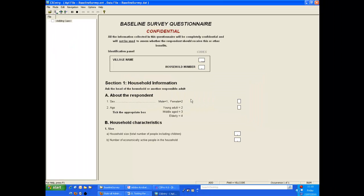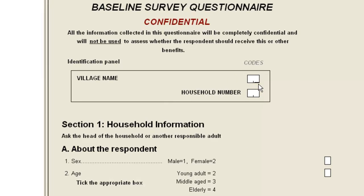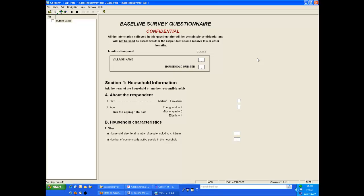You are now ready to start entering data with a blank form on the screen and the cursor flashing ready to enter the village code. We enter 01 for the village and 01 for the household. In each case we enter two digits although the leading zero is not displayed. As we entered the digits we automatically move to the next item and the item just entered turned green.